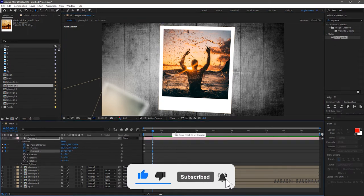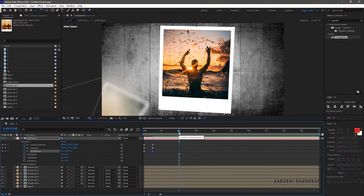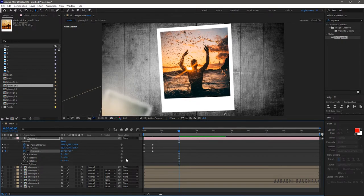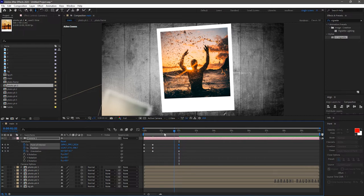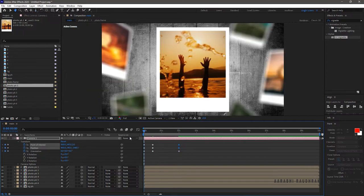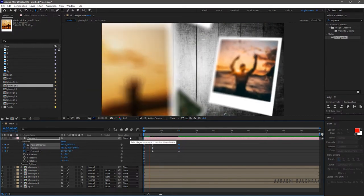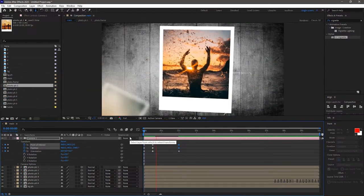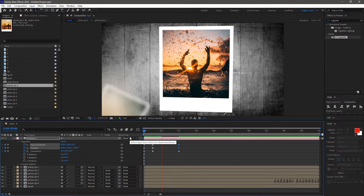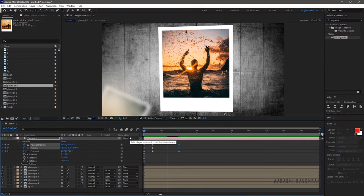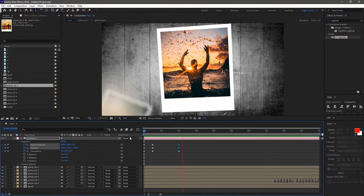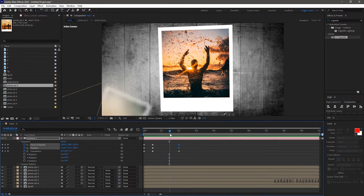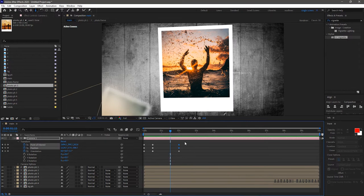Go to around 2 seconds. And change the orientation value slightly. And copy the point of interest and position values at the 15 frame mark and paste it to the 2 second mark. Now RAM preview this. The animation is too slow, so I am bringing the keyframes closer.